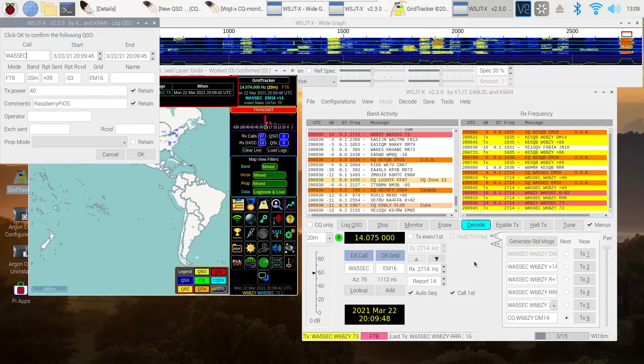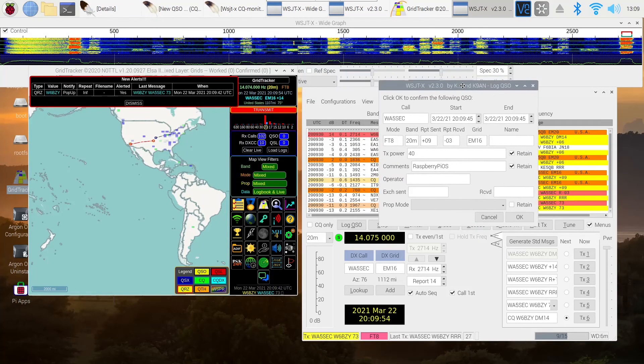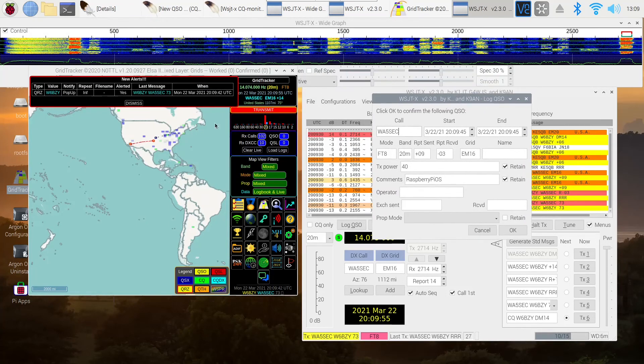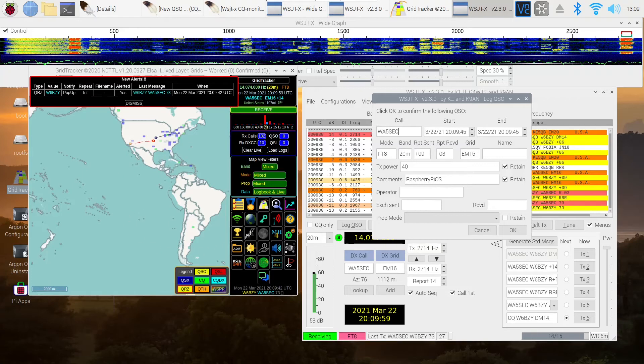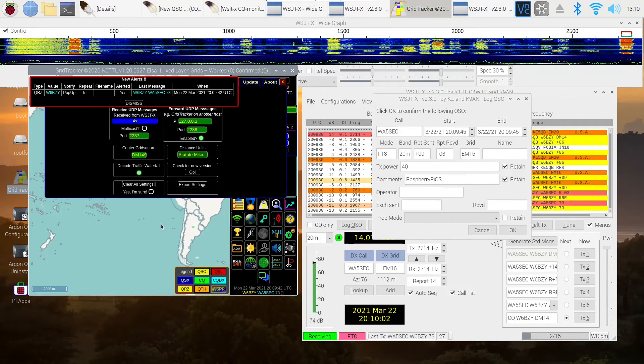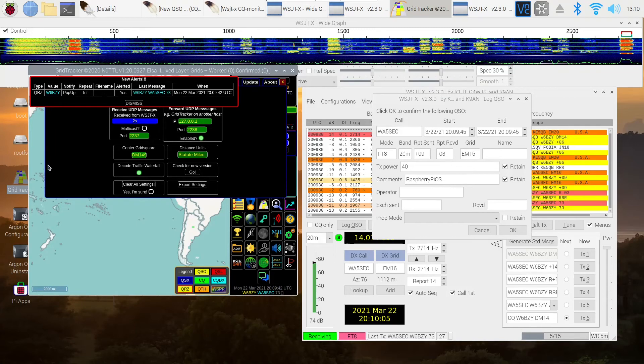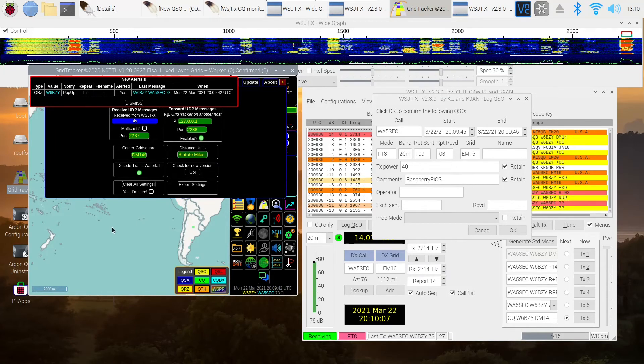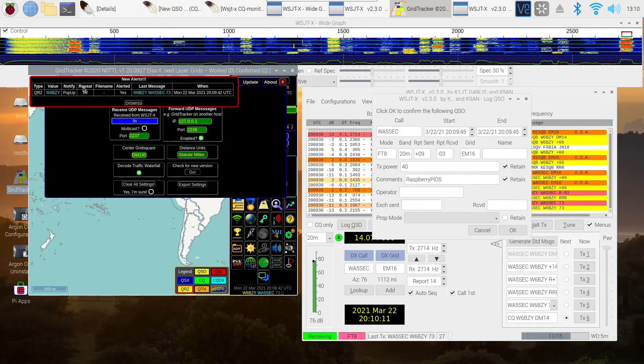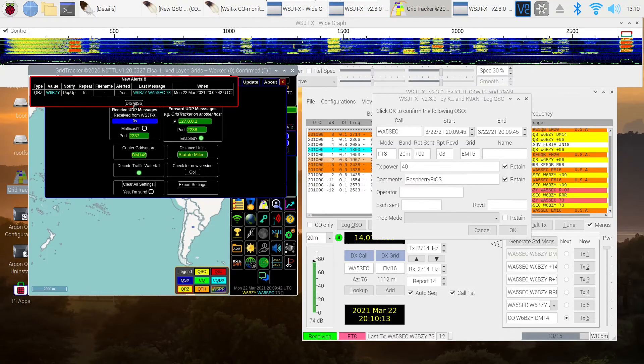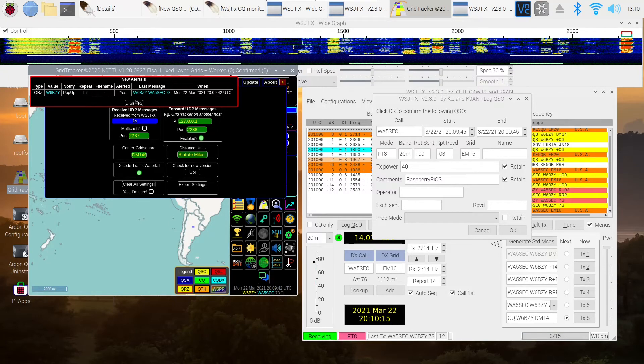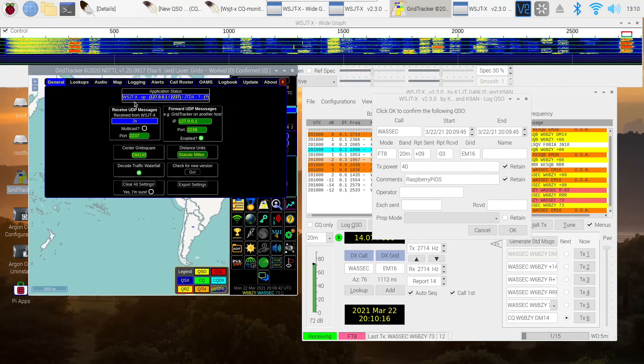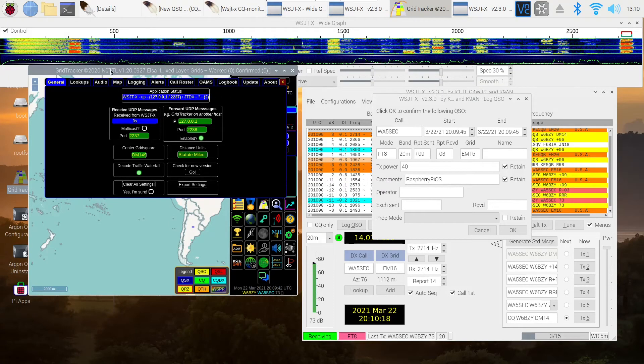I kind of like leaving the RRR that way. I get to see a 73 before I send mine. I'm going to leave this popped up like it is right now. We're not going to log this quite yet. I want to show you some of the things you can do within GridTracker if you so desire. You get alerts when you're making contacts. I forgot about that.